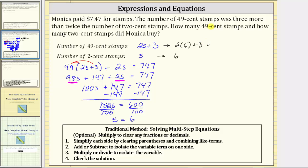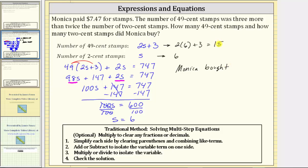2 times 6 plus 3 is equal to 12 plus 3, which equals 15. So Monica bought 15 49-cent stamps and 6 2-cent stamps.